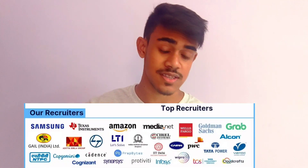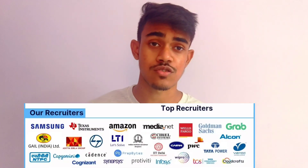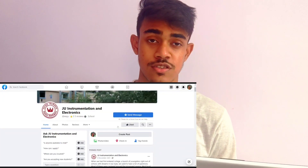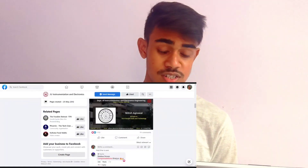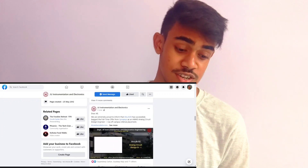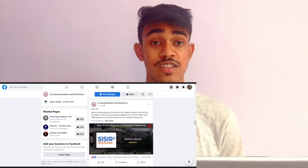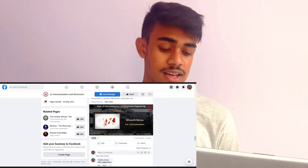You can see the companies on screen. Also, if you join Facebook and check the Facebook page of JUE Instrumentation and Electronics, you can see the data on companies where students are getting placed.